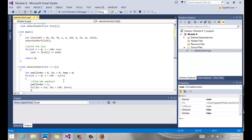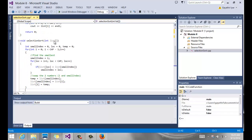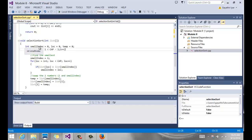Selection sort receives the list by reference. We need a variable called small_index — we need the index, not just the value, to be able to swap. For example, list[0] equals list[5] if 5 is the smallest; we need that location. We also need a temp variable to perform the swap.